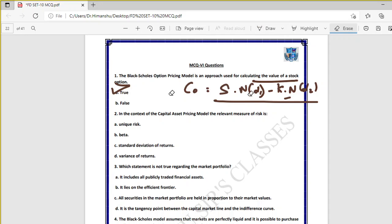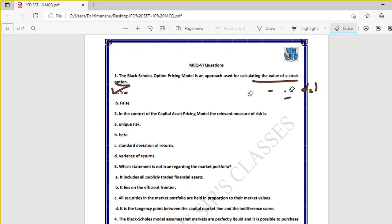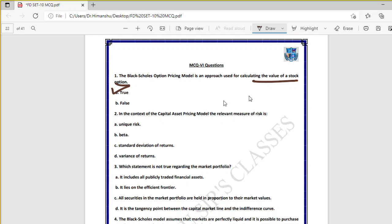The Black-Scholes formula for call option involves S·N(d1) minus K·N(d2) divided by e^(rT). Students who want detailed formula practice can refer to full course videos, as formulas may appear in exams where you identify the correct option from four choices.